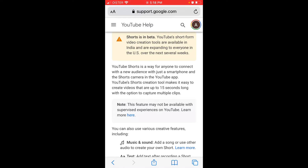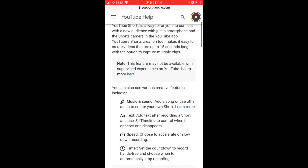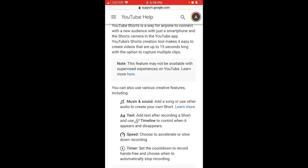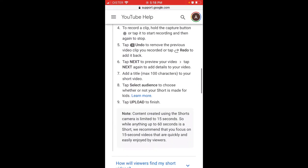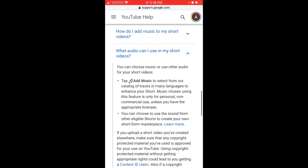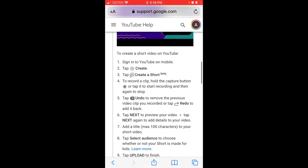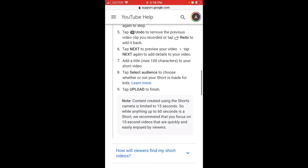The YouTube Shorts creation tool makes it easy to create videos that are up to 15 seconds long, with the option to capture multiple clips. Let's dive into it and figure out all the details — like how you can monetize, how you can be featured, and all the other details.